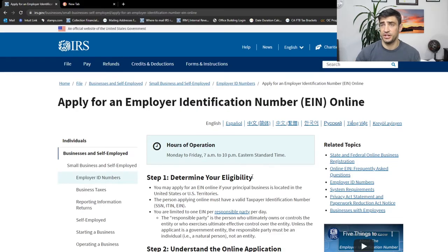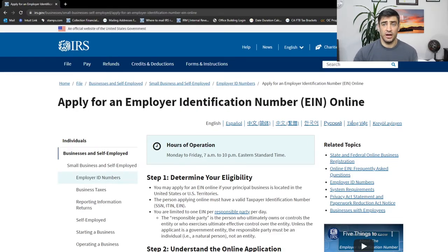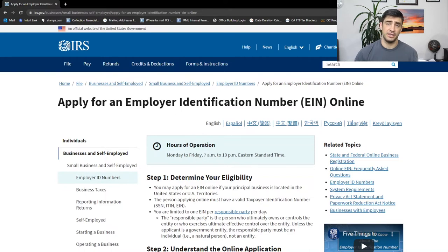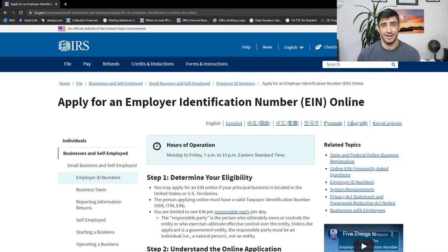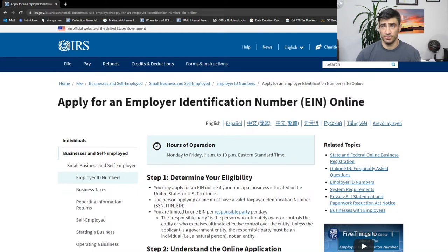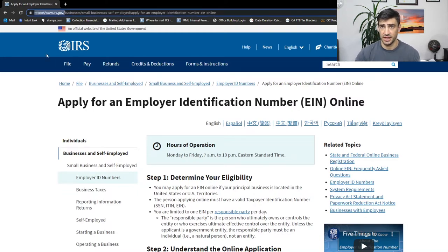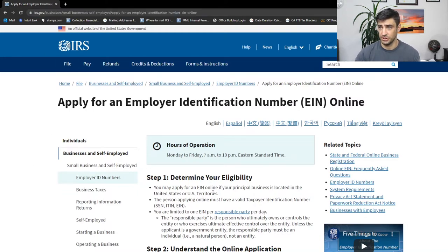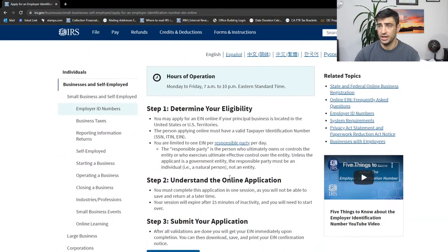All right, so this is the website you're going to need to go to to get an EIN online. I'll include a link in the description below, but basically in Google type EIN IRS. It'll be the first one that's not an ad. It's an irs.gov website. So make sure it does say that. This is what you're looking for.